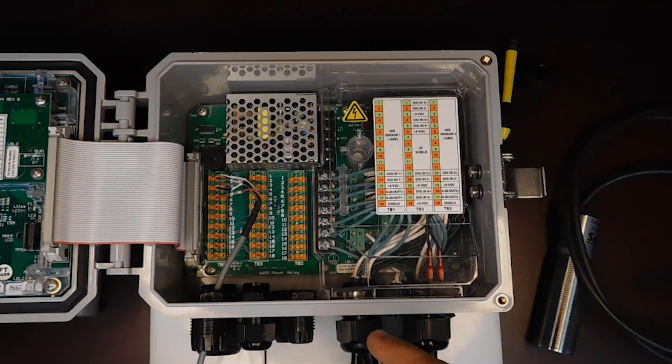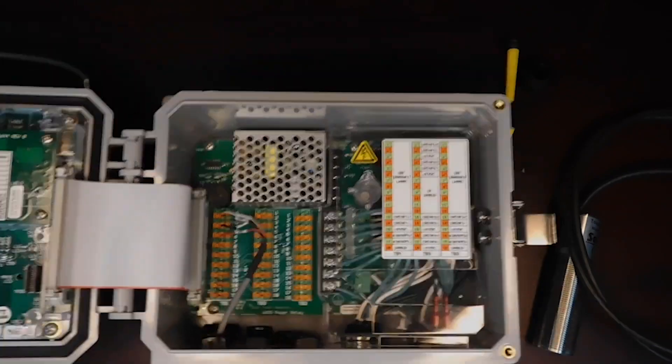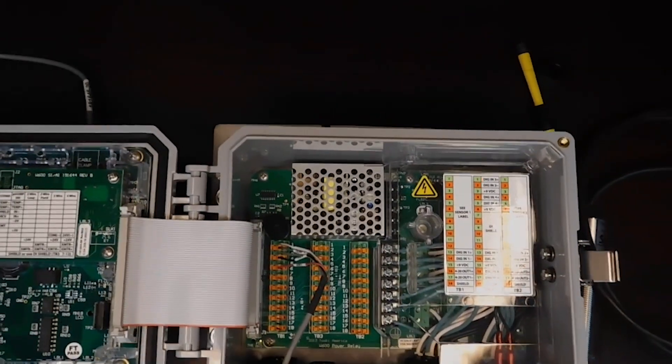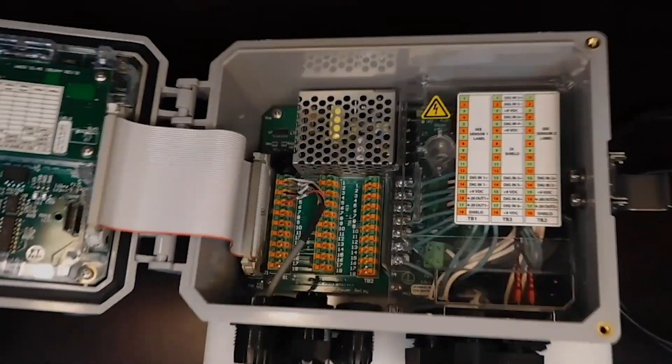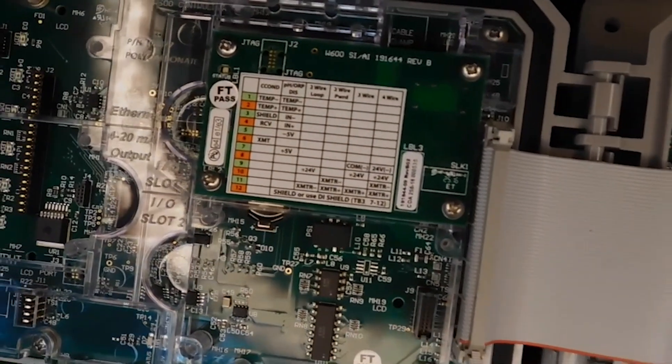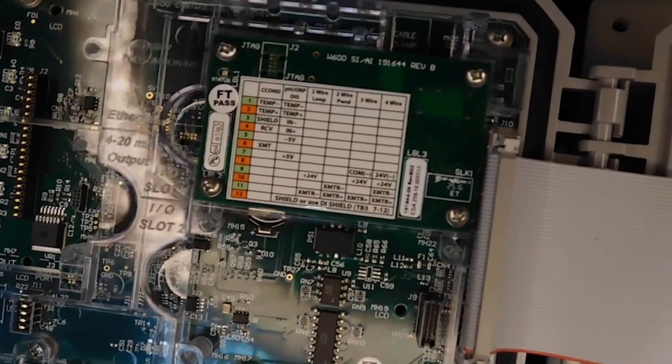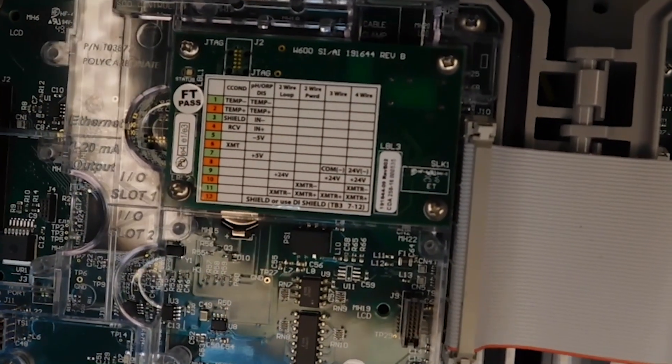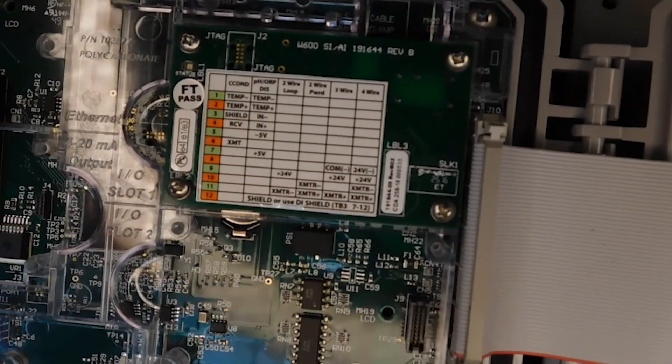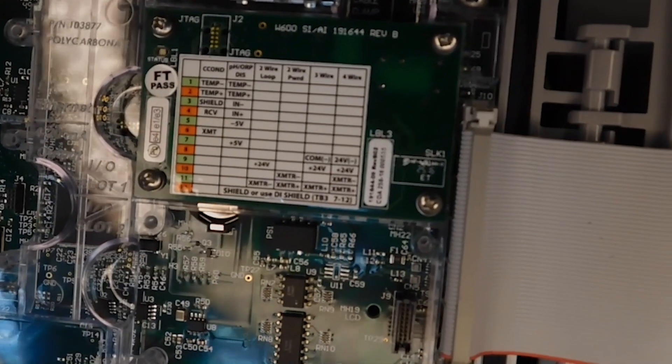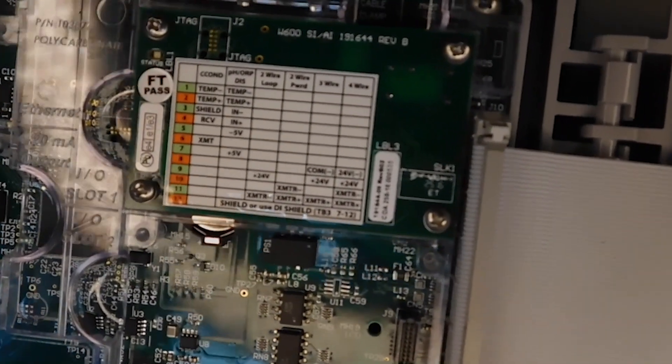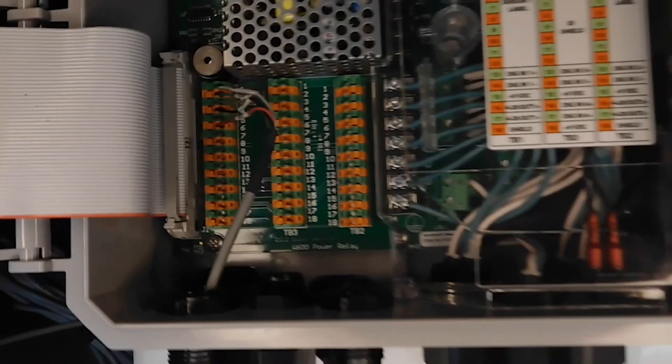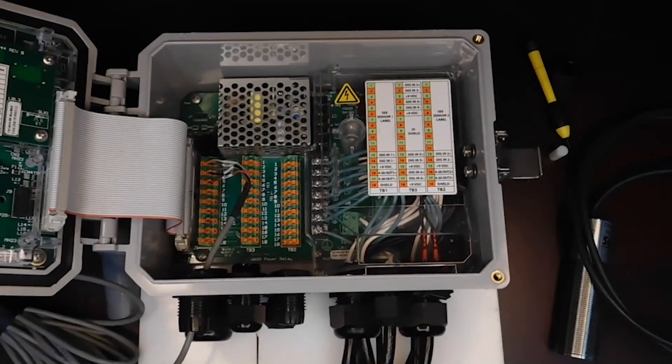We are going to be wiring this into sensor one, so we're going to take a look at the sensor one card. We know that this device is a 4 to 20 milliamp input, and we know from the manual that it is a three-wire device. So we are going to follow the column that says three wire and use the wiring that's specified there.